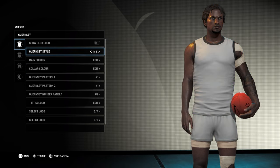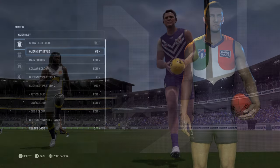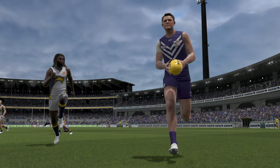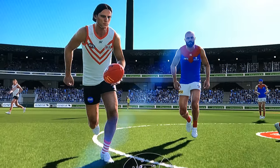You can also change the Guernsey style. So if you want a sleek modern look, you can have that, or you can have something that looks a little bit more old school, which is great for creating retro jumpers. And if you'd like to see me make a video about how I make some retro Guernseys and play retro seasons in AFL23, let me know in the comments below.